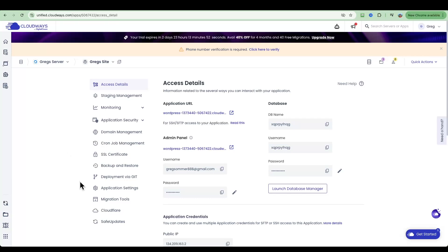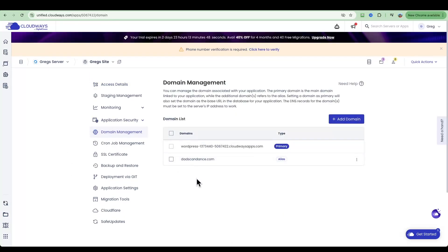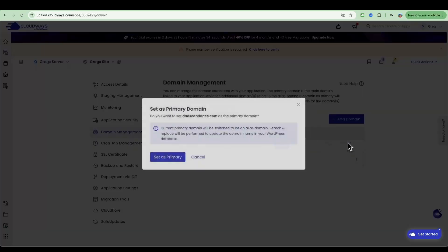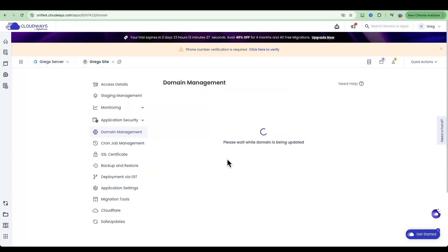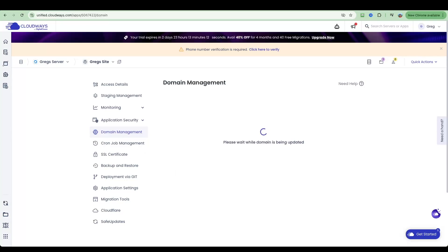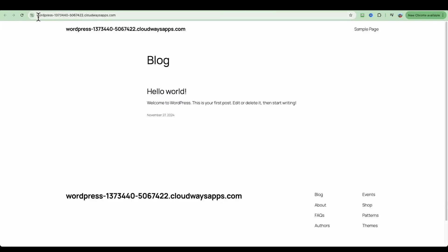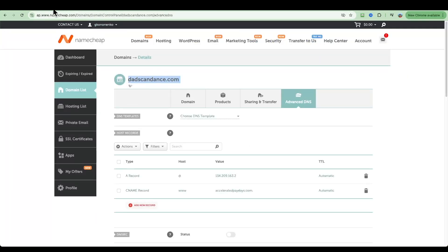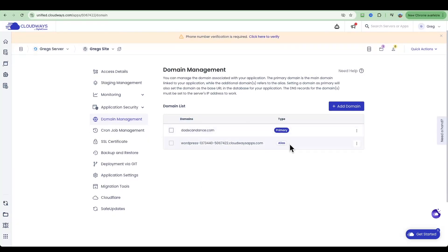Back in Cloudways at the WordPress application level, go into Domain Management. If you haven't already added your URL, enter your domain name and click Add Domain. We already did this in a previous step, so I'll click the three dots next to the domain and click Make Primary. This way it's set up as the primary domain, and all your WordPress data — whether migrated or built from scratch — will be accessed via your custom URL instead of the previous Cloudways holding URL.